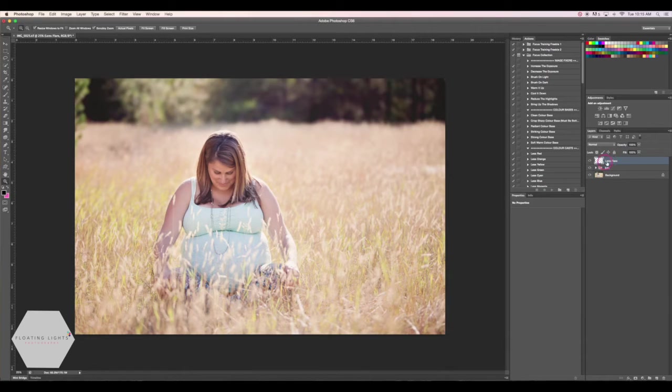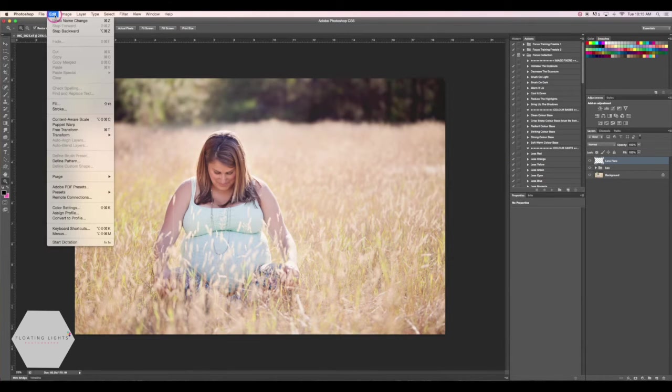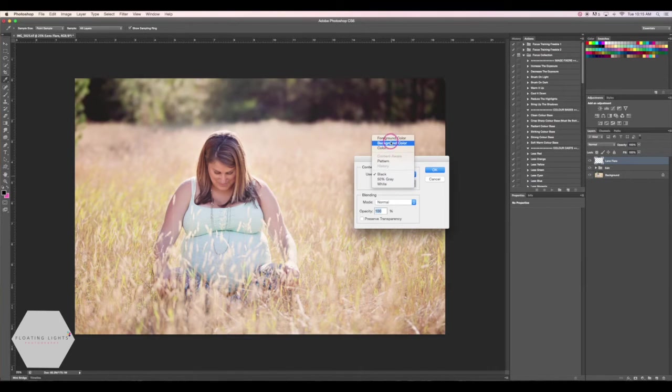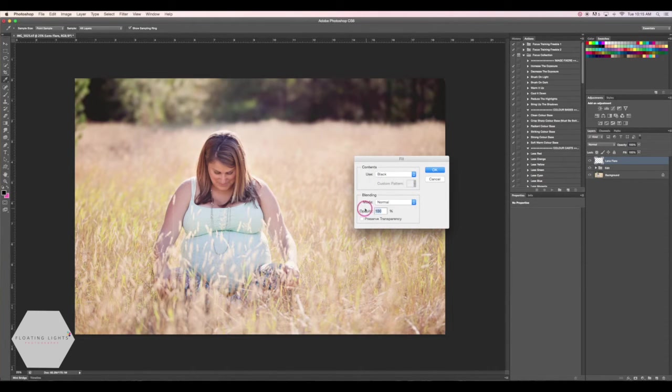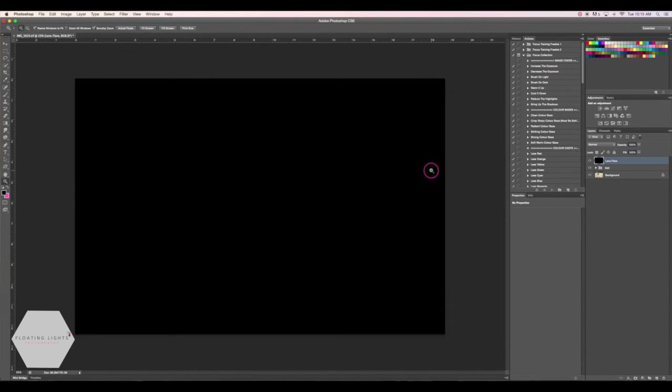And now I want to go fill this layer with black. So to do that we're going to go up to Edit and Fill, and then from our drop down we're going to make sure that we have black selected. Our blend mode is still going to be normal and our opacity is 100, and we're going to hit OK.